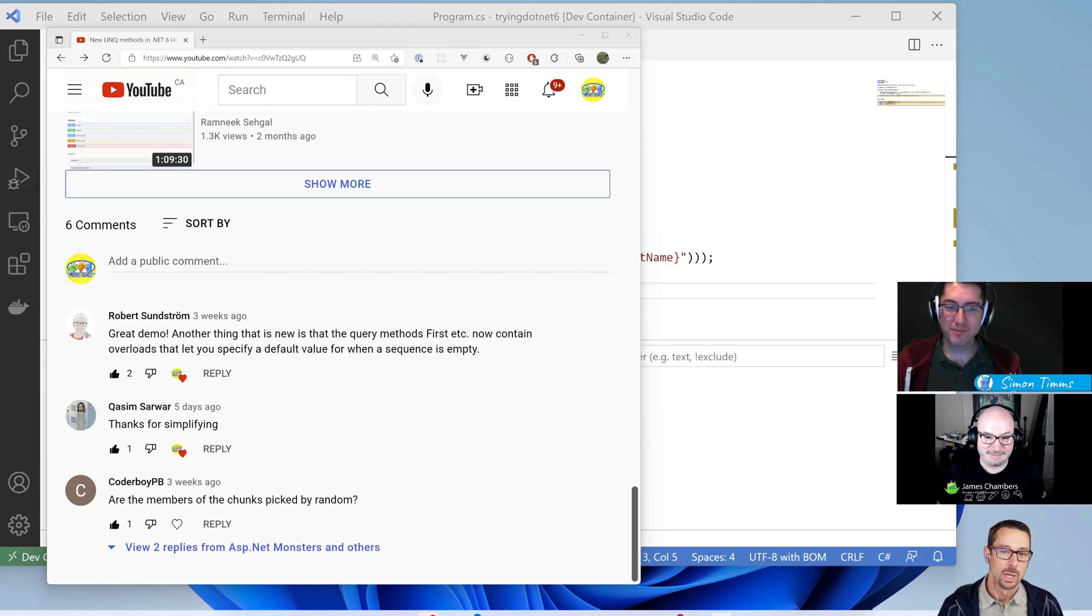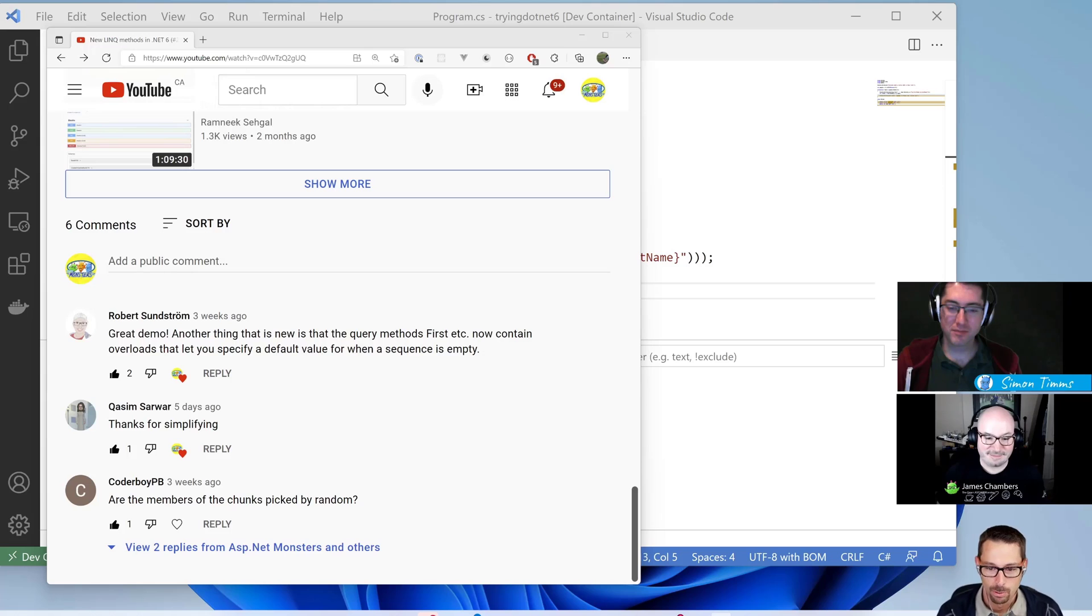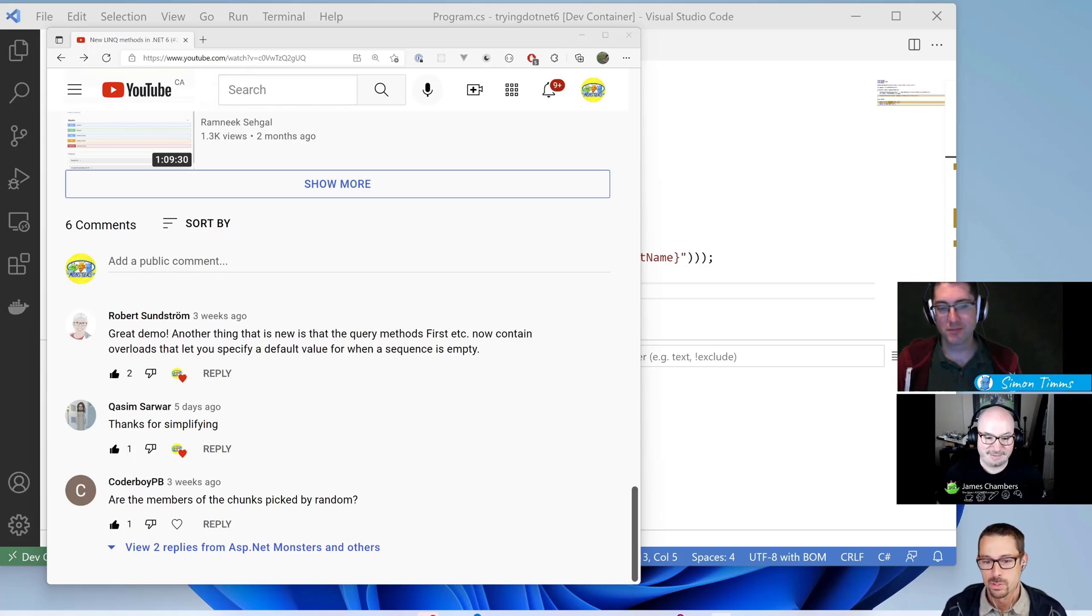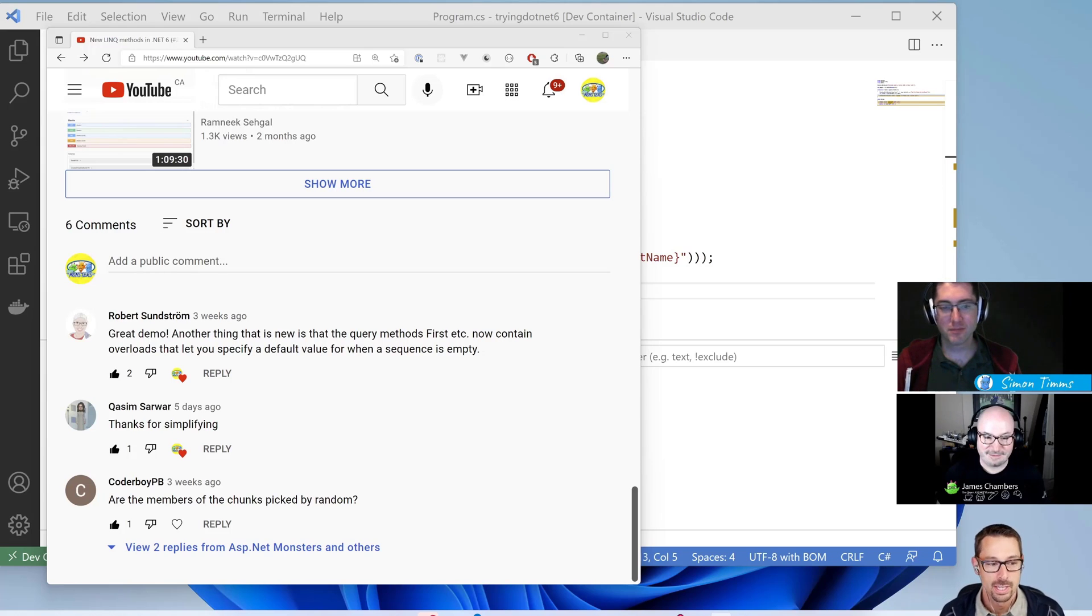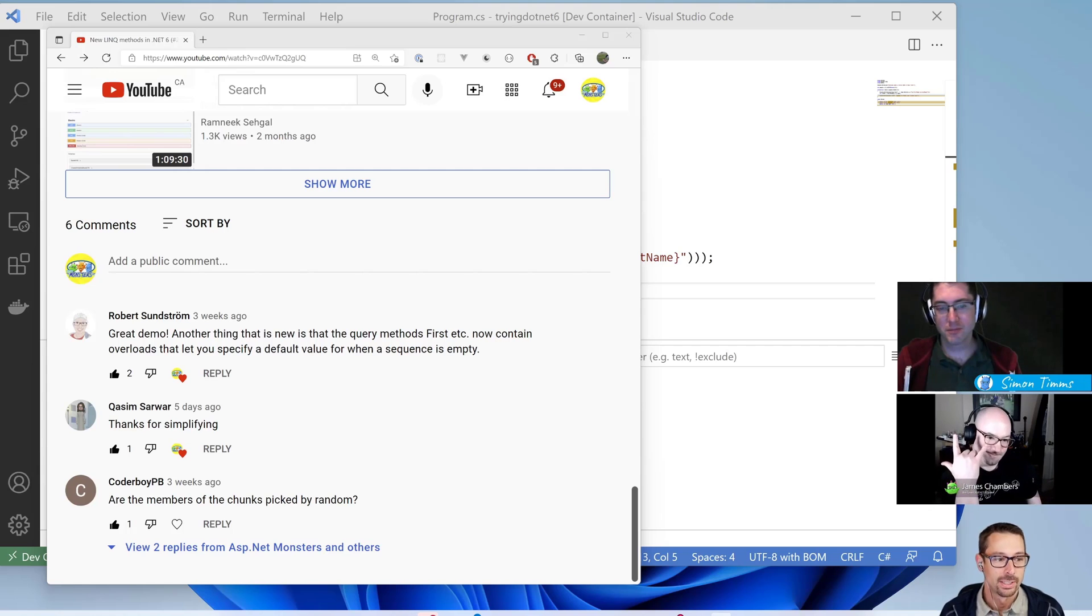We've talked about the new LINQ methods coming in .NET 6, but as Robert pointed out in our comments, there's also some new overloads coming to existing LINQ methods. Let's mash on that.